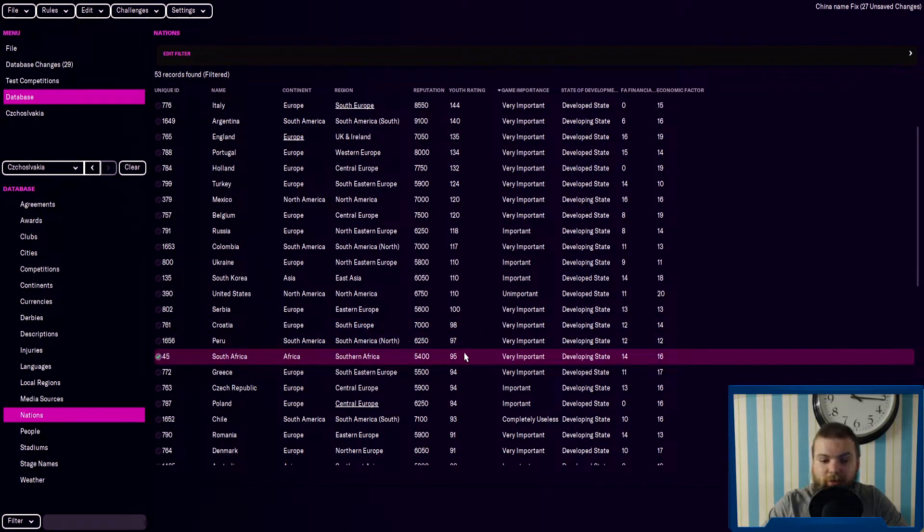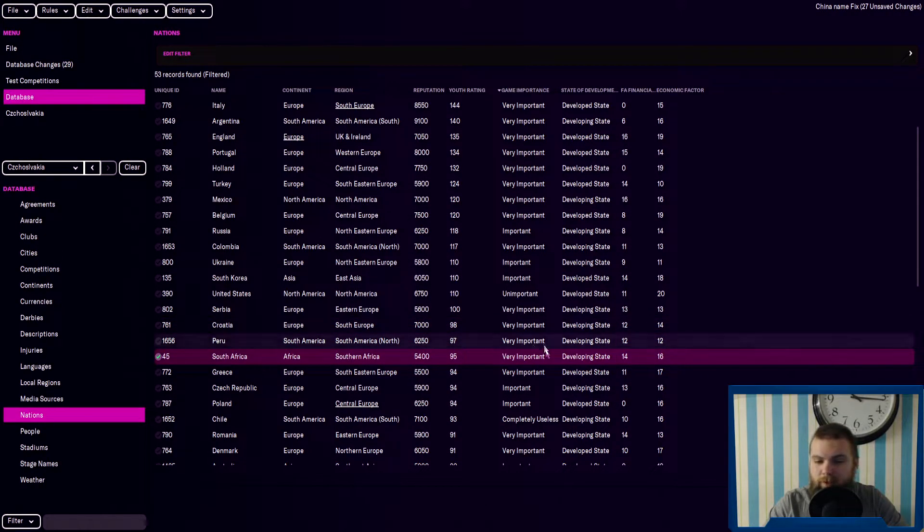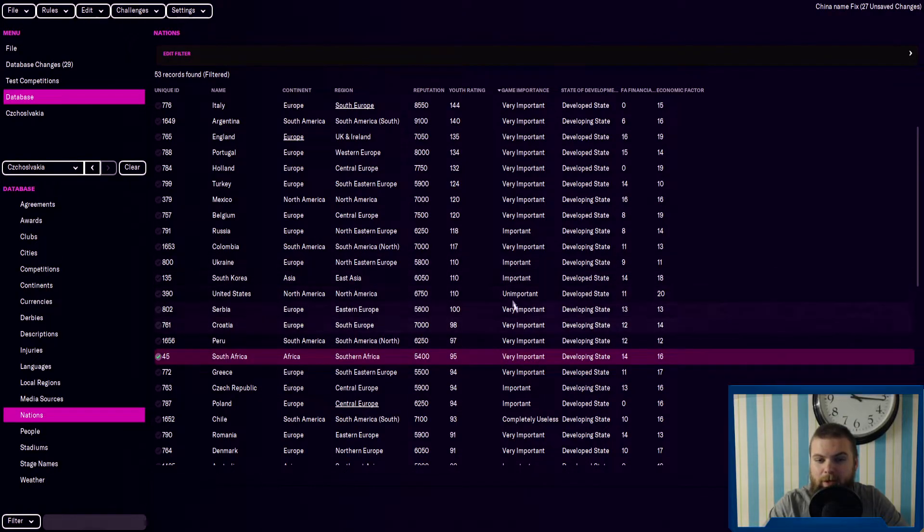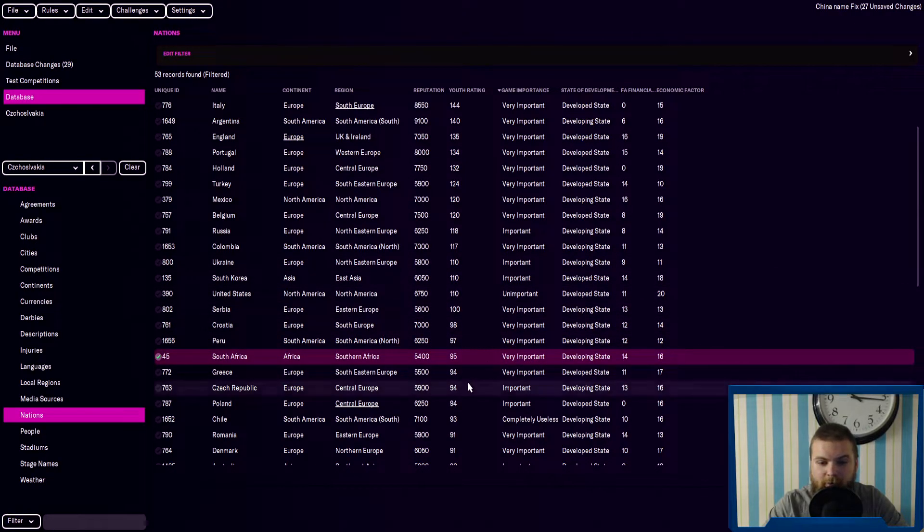South Africa, I've seen them do really well. They've got very important there. I think the game importance is quite important there as well.